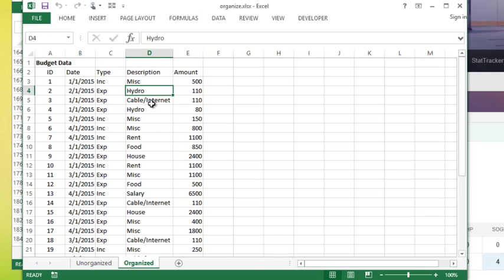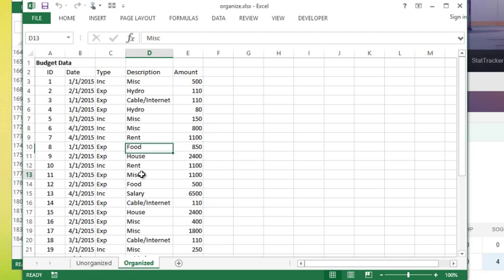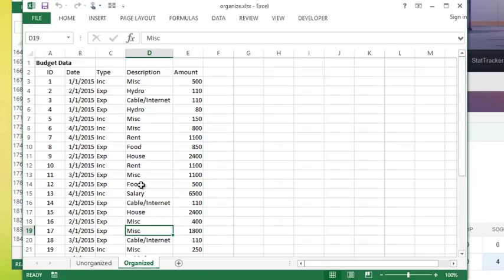There's a couple things I should note. Number one, the descriptions are kind of set. You'll notice that miscellaneous I've always typed it the same way, because that's going to be important when we talk about summarizing this information.